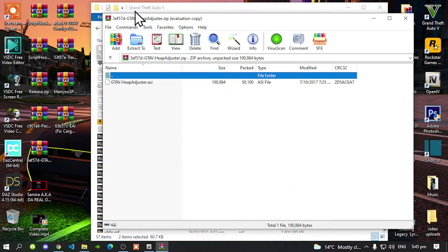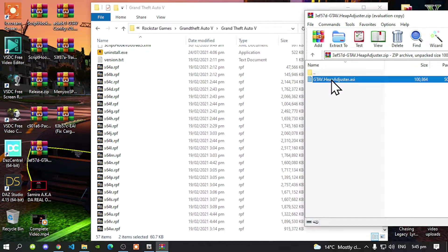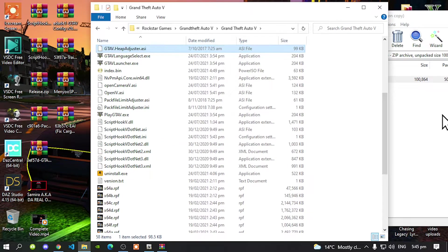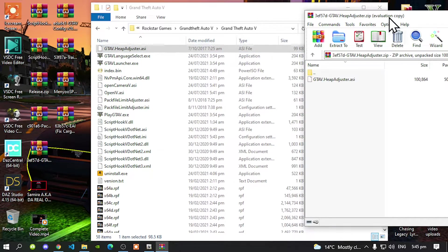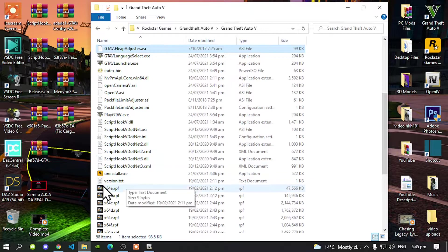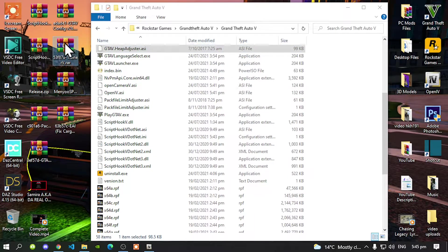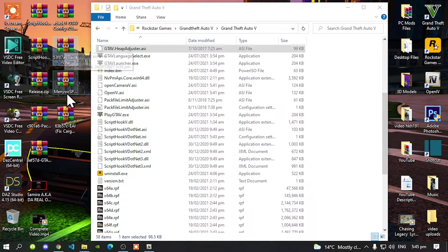Inside that folder there will be one file. All you've got to do is select your file and drag it inside your Grand Theft Auto V main folder. Exit out of your extract folder. The next thing we are going to do is install our trainers. Open up your Simple Trainer extract folder, also known as Trainer V.